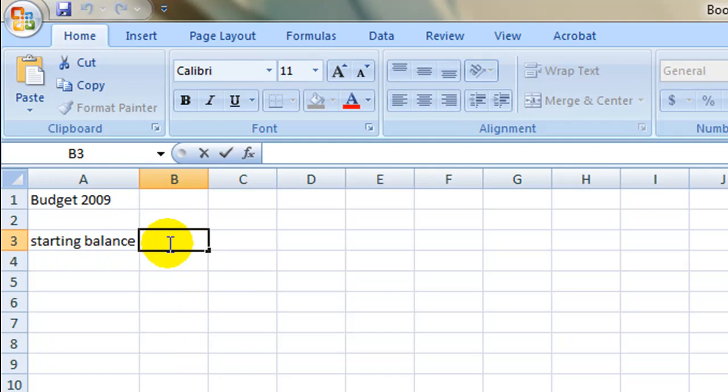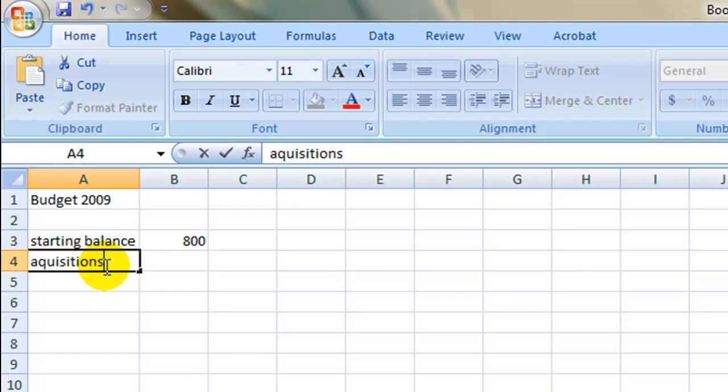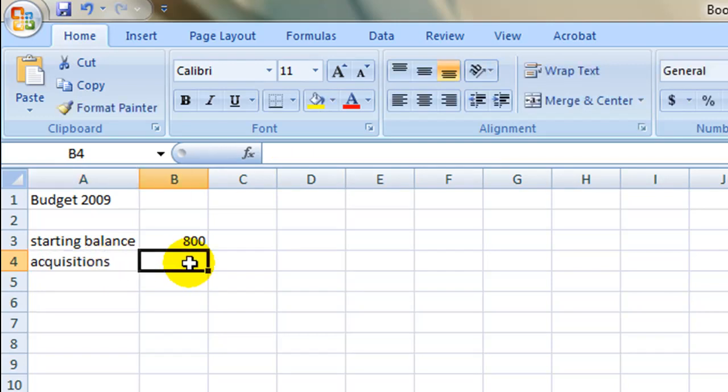Select cell B3. Insert the starting amount here. Don't worry that it does not show in currency. We will fix that later. Continue to list text in column A and figures in column B until all data is entered.